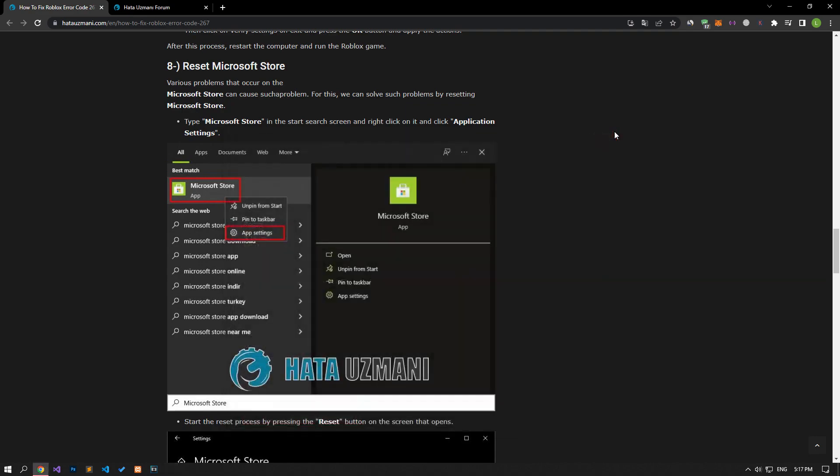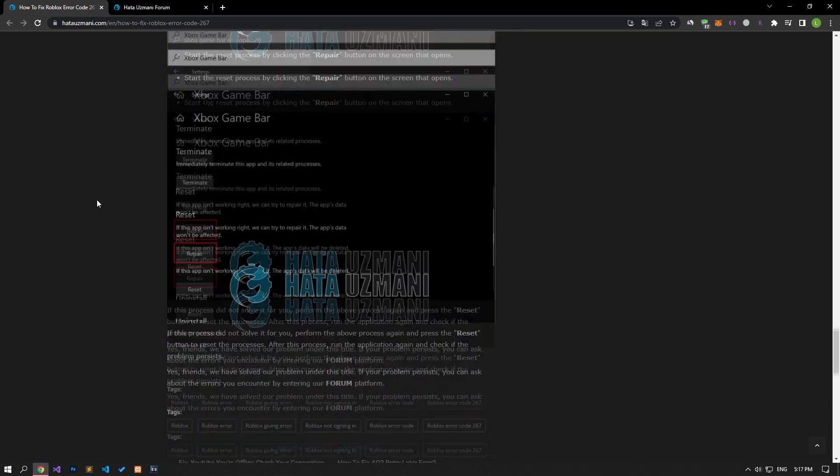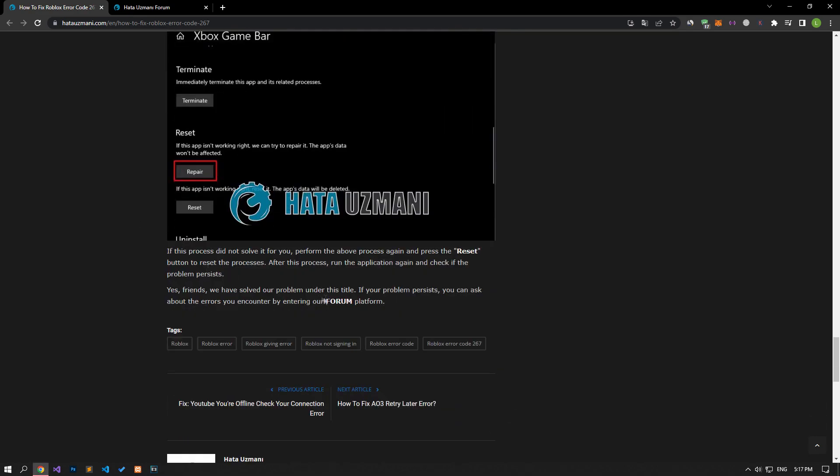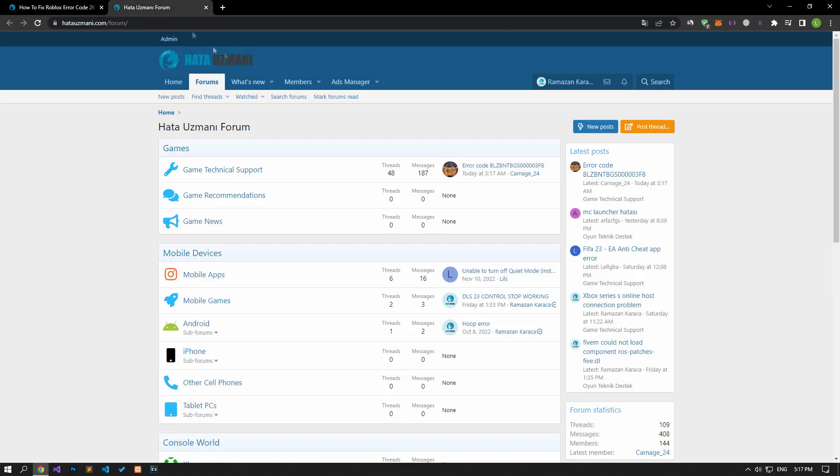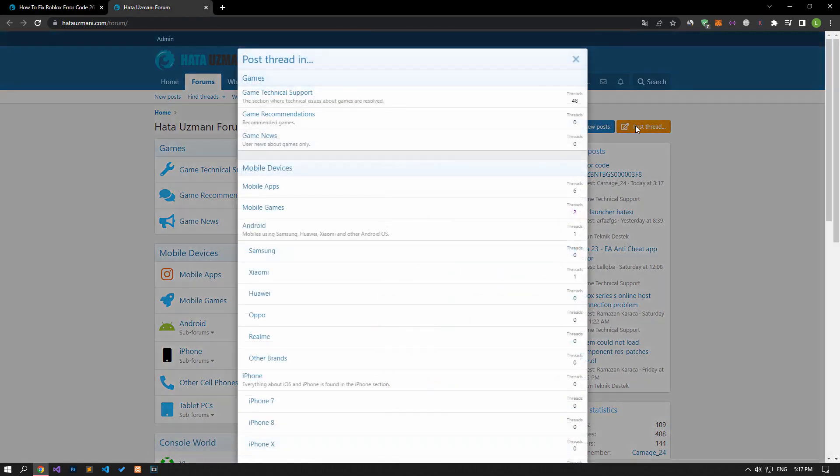In this video, we have provided information on how to fix the Roblox Error Code 267 issue. If you are encountering various errors, you can reach the community with your questions by accessing the forum portal we have opened. By supporting us, we can expand our community. Thank you.